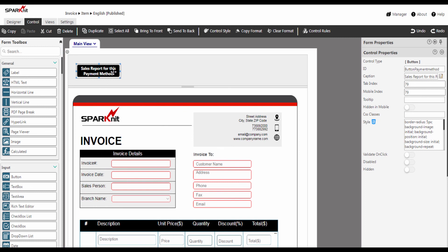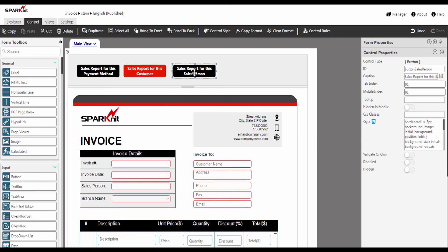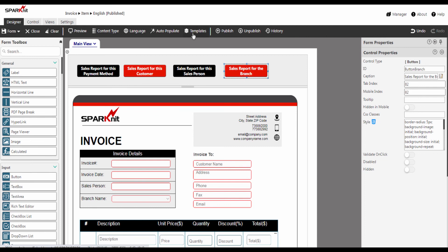We can add as many buttons and parameters as we want. I will add the customer, salesperson, and branch in the same way quickly. Let's now publish the form and see how it works.